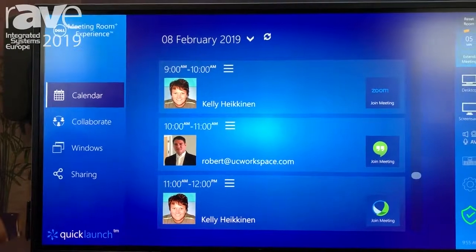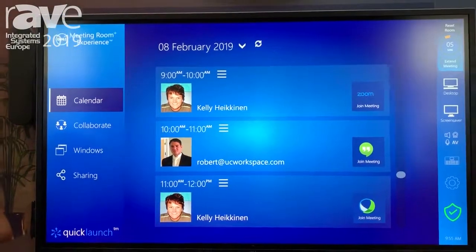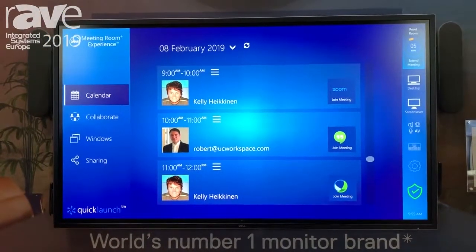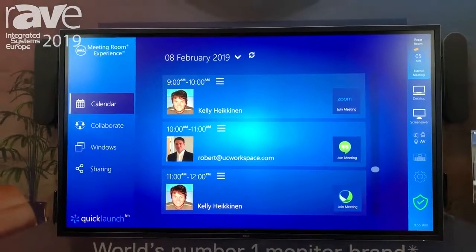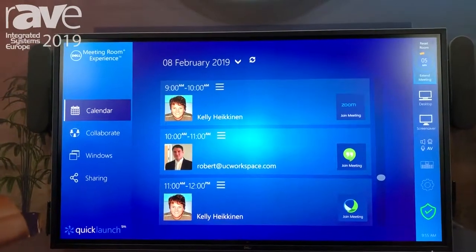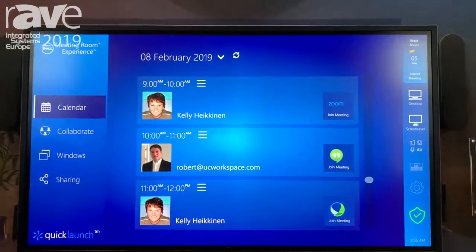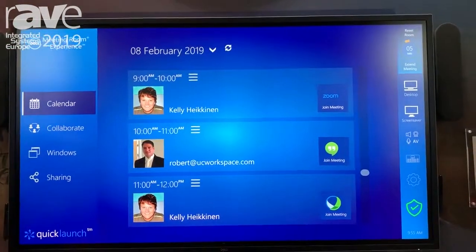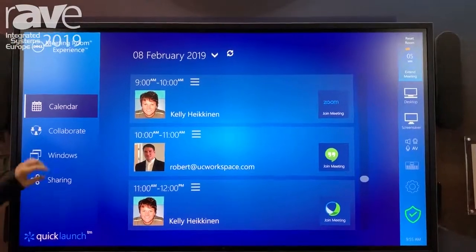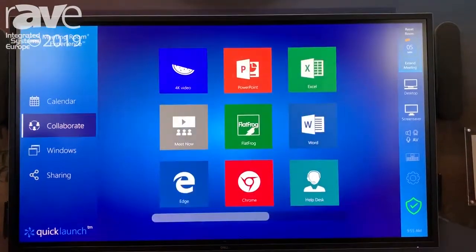That's pretty much the brief overview of what we do. We also allow you to launch applications from within our interface, which is very nice and allows people to simplify the user experience.